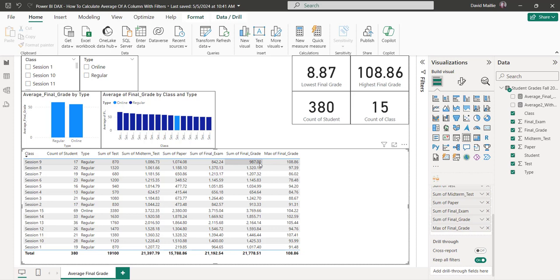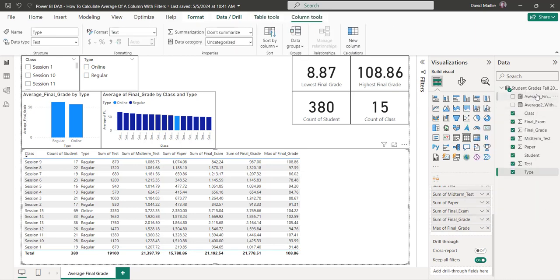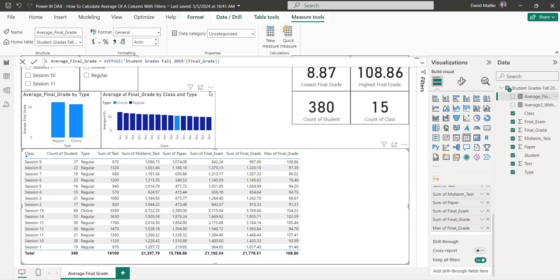Now how do I get to what their final grade average is? What we want to do is I've got two calculated columns over here. You're going to create a new column. The first one is going to be average final grade — that's right here — and what we're doing is just the average of student grades. I've got student grades: Fall 2019 is the name of the table, and final grade is the column I'm using, so I'm using the average of that.